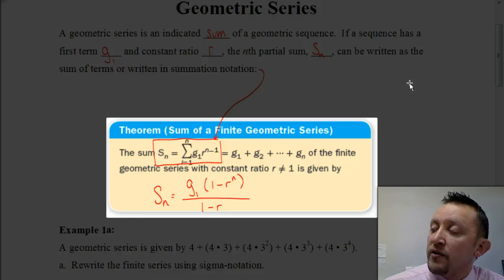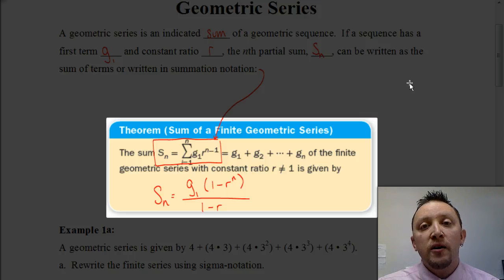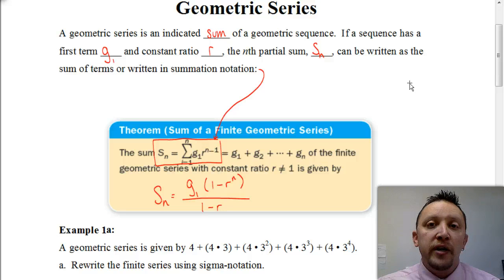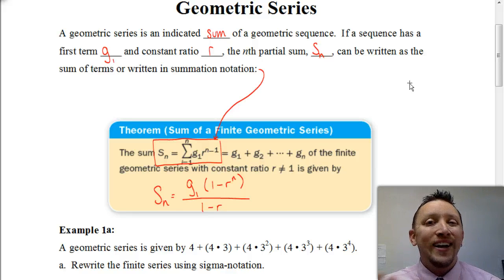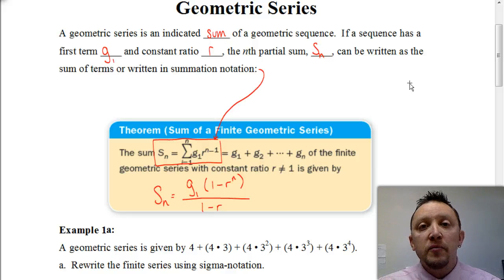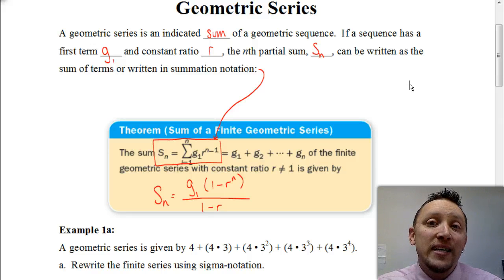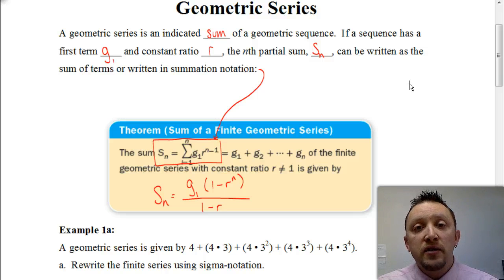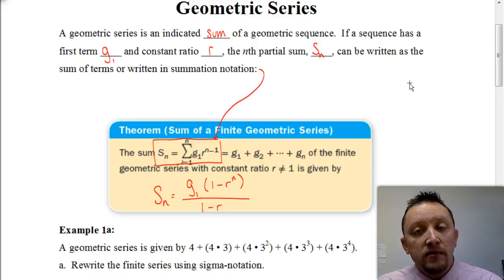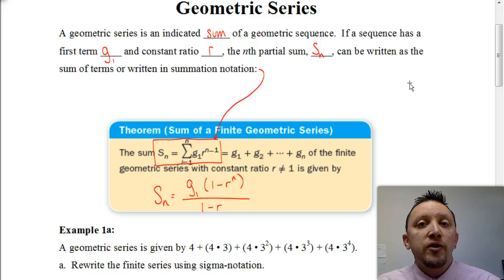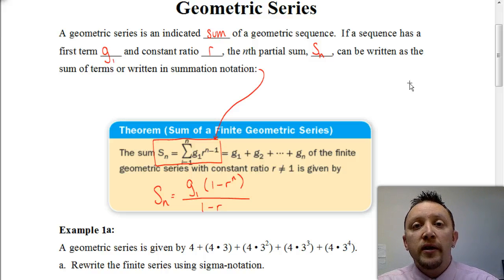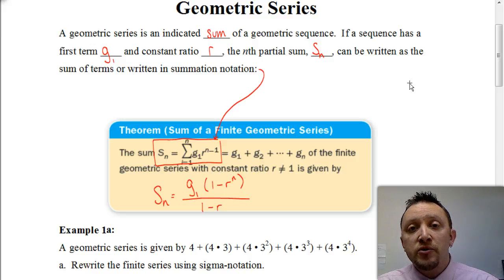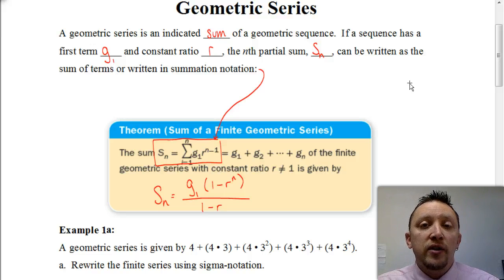Before we look at some examples, I want to show how we can change some settings on your calculator. Because with this formula, sometimes we're going to be working with fractions, and to make sure you're getting the exact answer, we want to make sure a setting is set correctly on your calculator. You can always go back and change it after this lesson if you want to get a decimal approximation instead. Let's go into your settings.